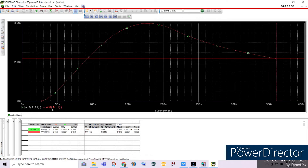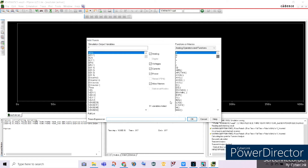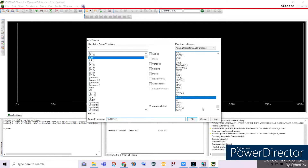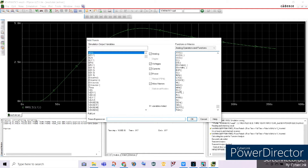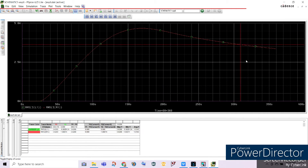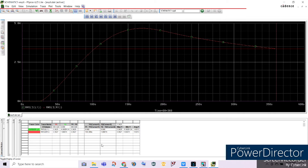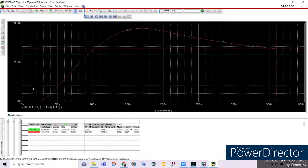Let's now measure the RMS value of our current. Plot the RMS current across the inductor, then add another trace for the RMS value of current across our resistor. Again, they are both the same. This yields an RMS current value of 3.3627 amperes — so 3.3267 amperes. That is our RMS load current for alpha equal to 25 degrees.